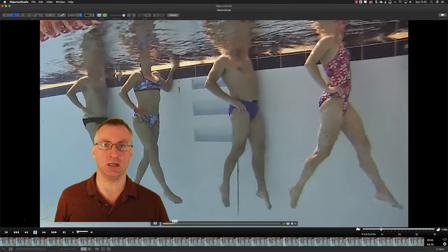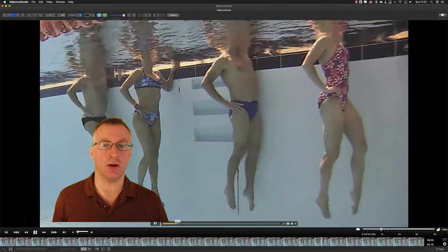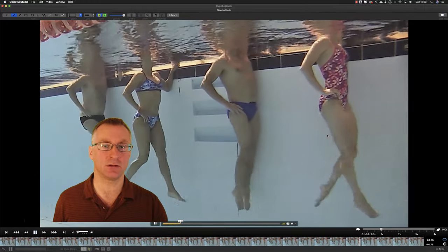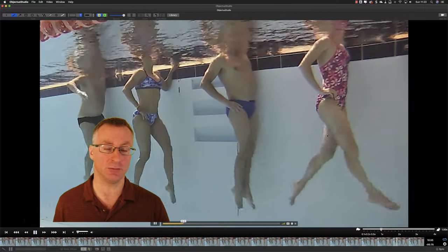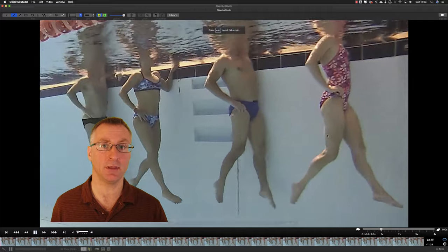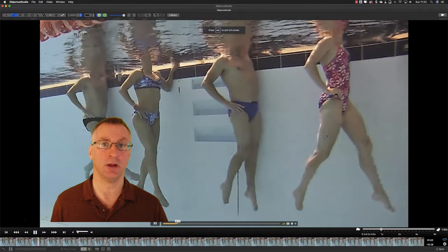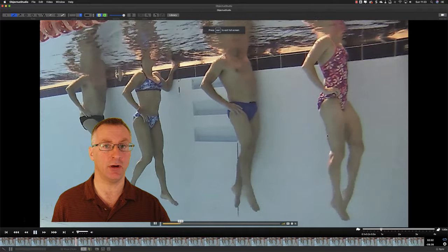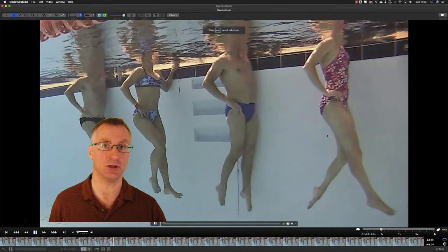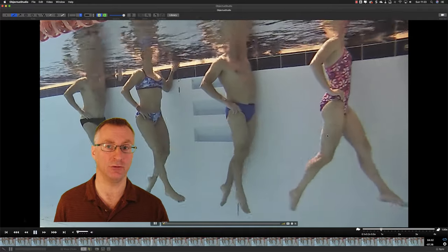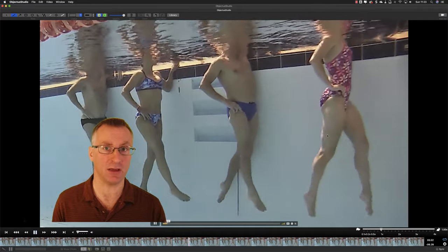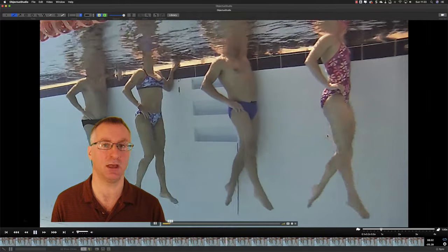The idea of this exercise is that you can get a lot of kicking practice by being able to breathe normally and without having to worry about flotation and balance in the water. It's just about isolating your leg kick.